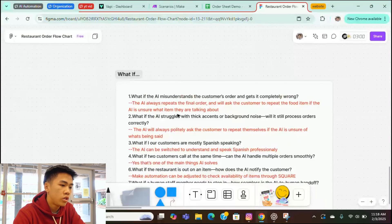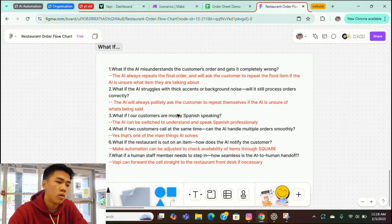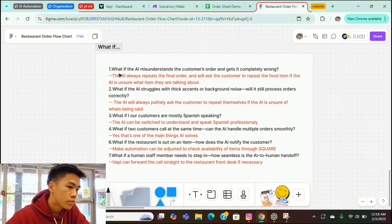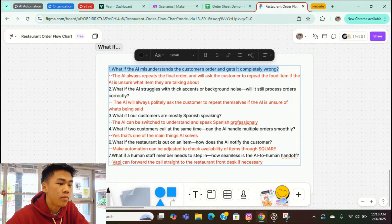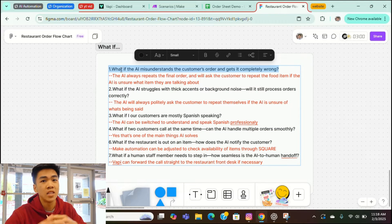And then lastly, we have Google Sheets. The information of the order will be logged into Google Sheets just so you could track more efficiently. One last message is sent to Vapi or our AI voice software to let them know that this call was successful. So here's some what ifs about voice AI for restaurants.